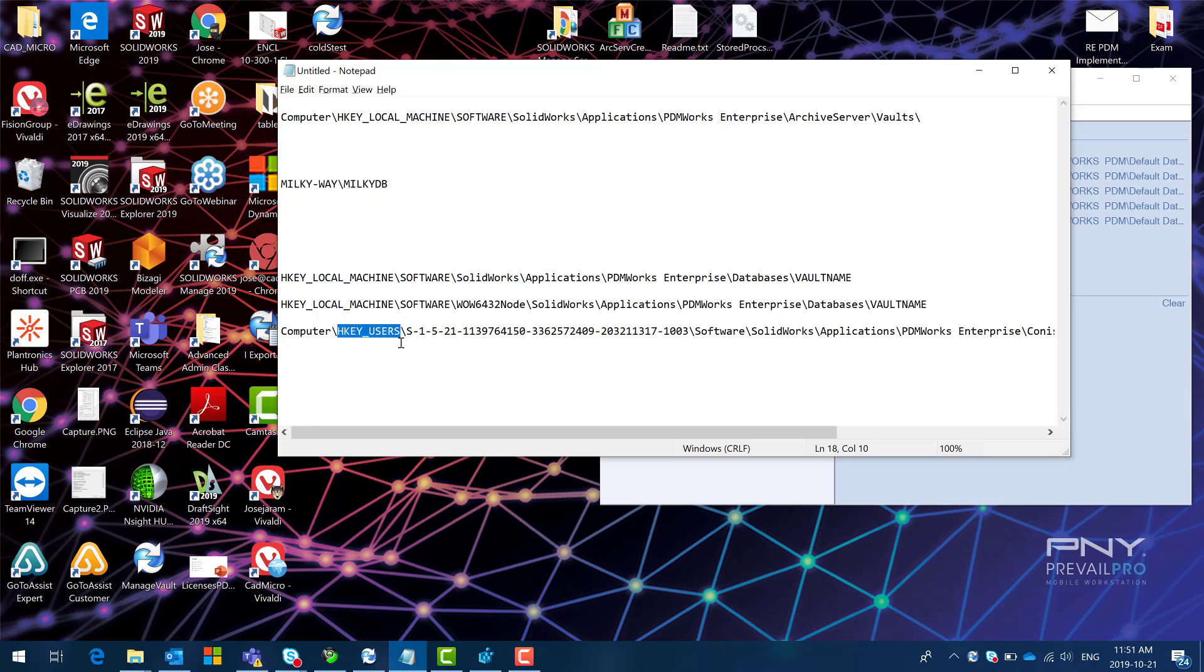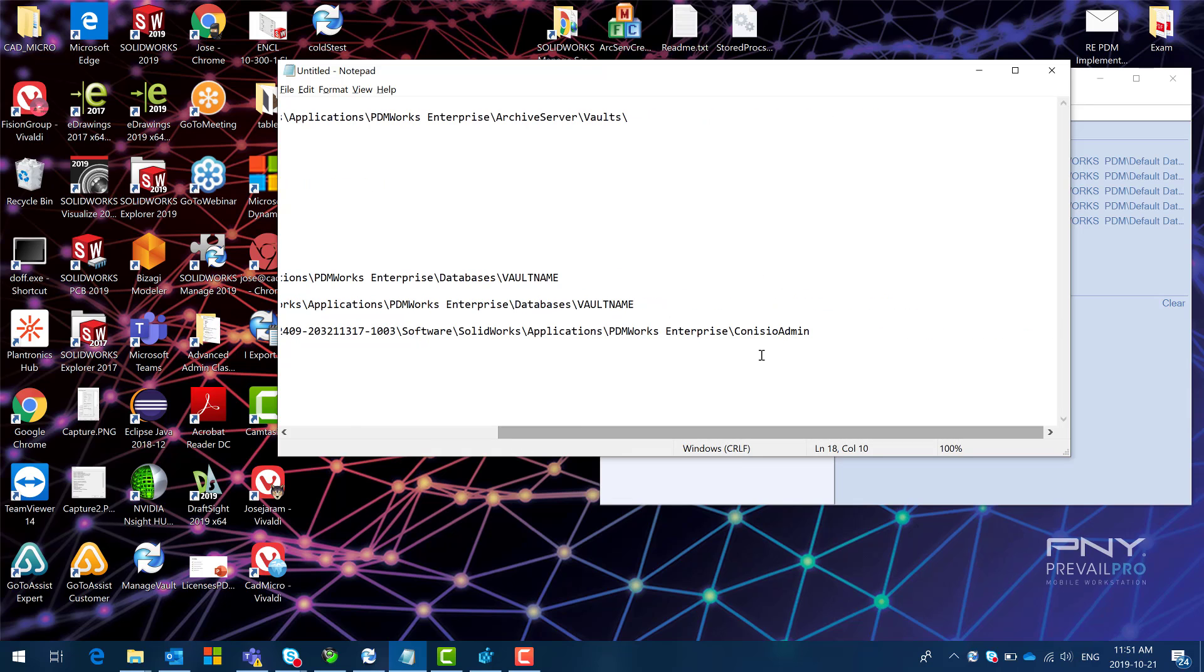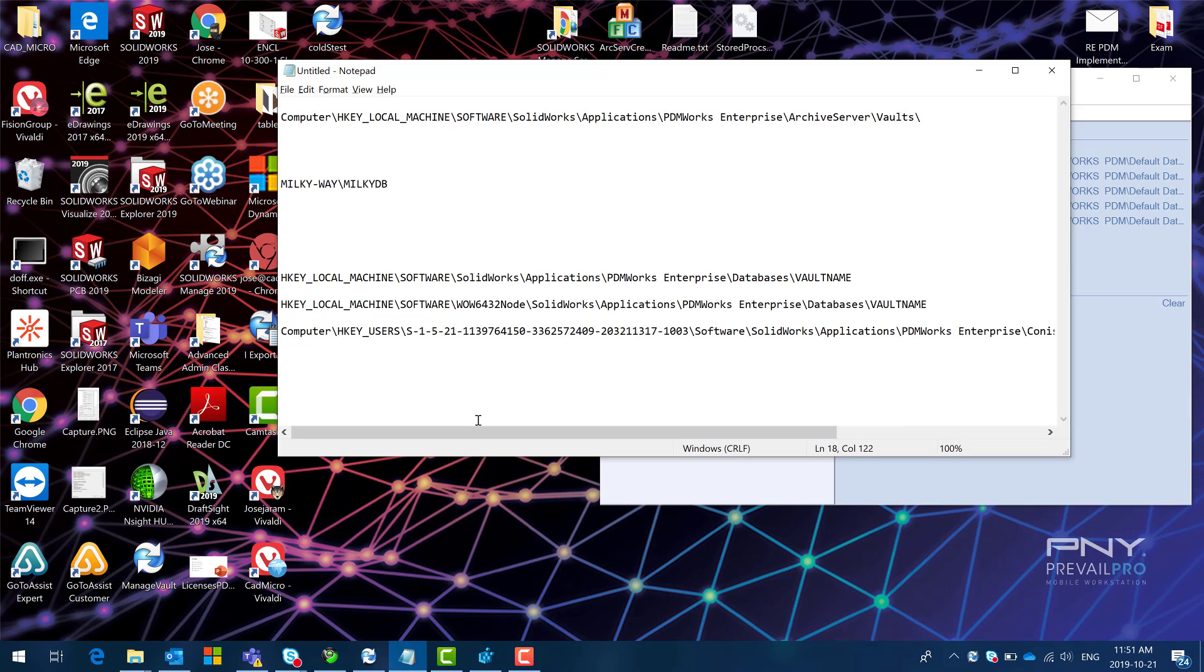So in the users or under users in the registry there is an additional key that contains a folder called kinesio admin. This is like a cache. So if we still have issues it's because the client is trying to use the cached registry value to connect to the vault.